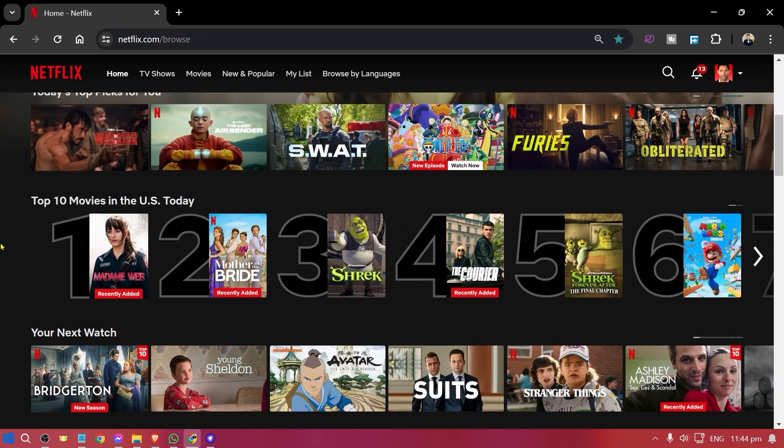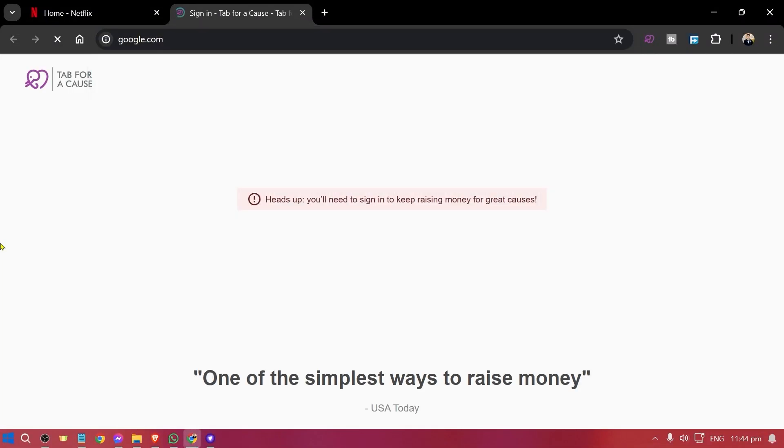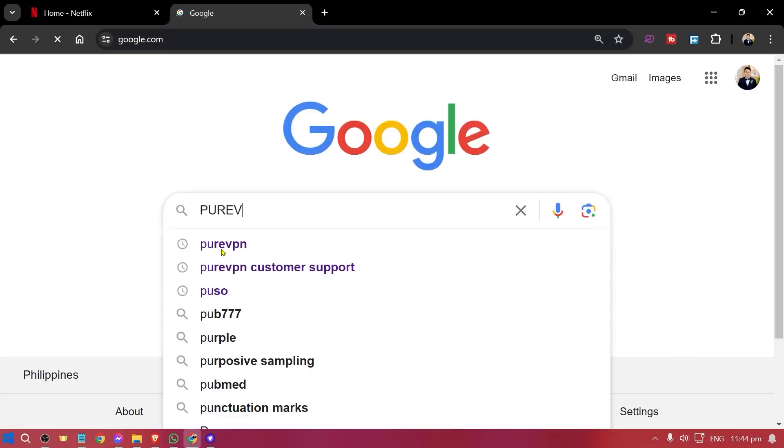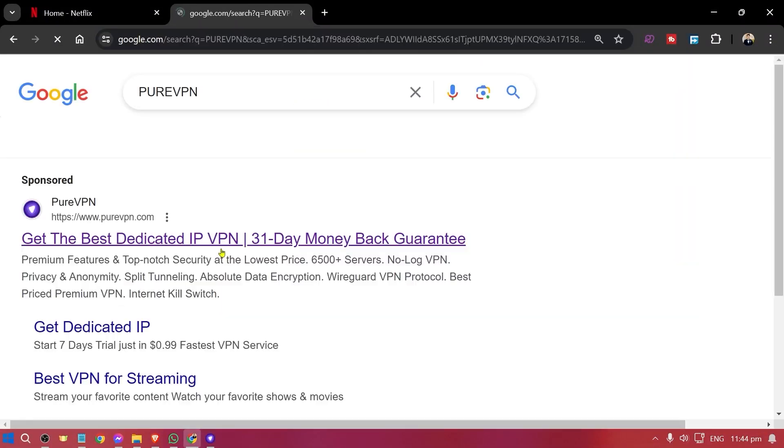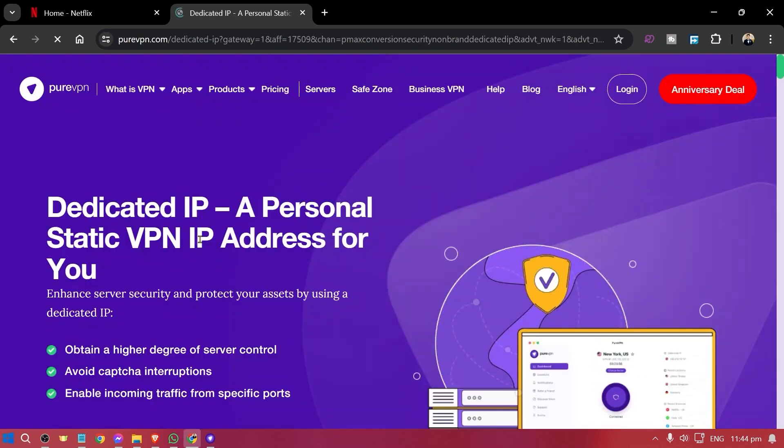So what you are going to do is open Google and here in Google you're just going to look for PureVPN. Just click this one right here. PureVPN is what I am going to recommend in order to do this.